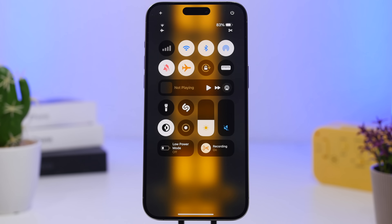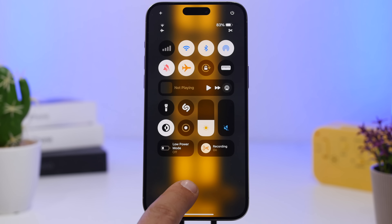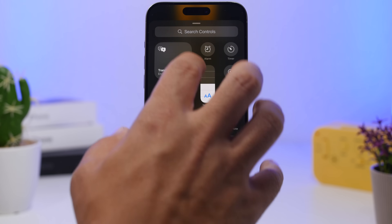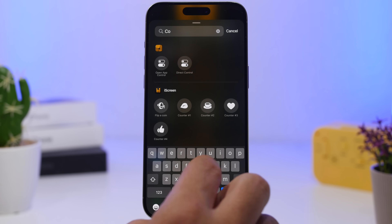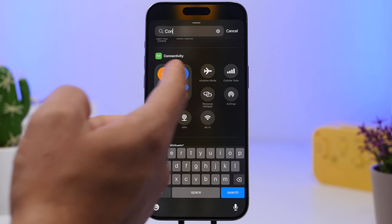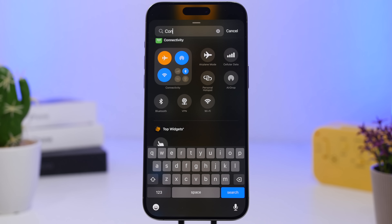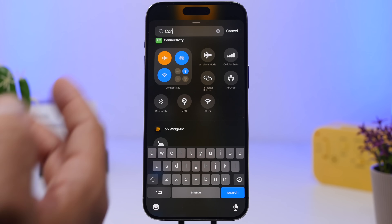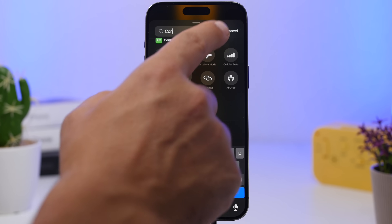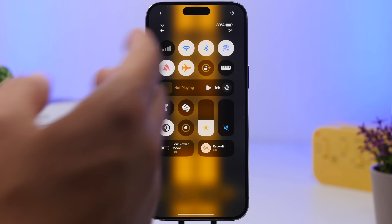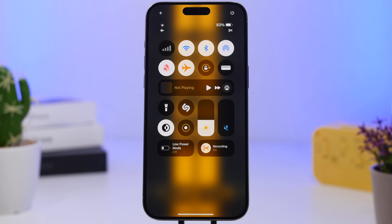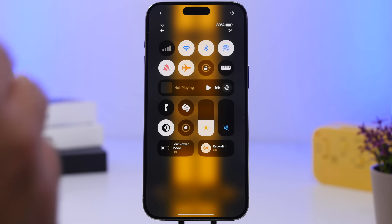The main new Control Center feature in 18.1 is the new toggles for connectivity. You can add them one by one, so you don't have to use the connectivity widget, which is really awesome. You'll see we have the old widget, but we also have individual toggles for basically everything. Anything can be added individually so you can have a much better layout and easier, faster access to your settings.